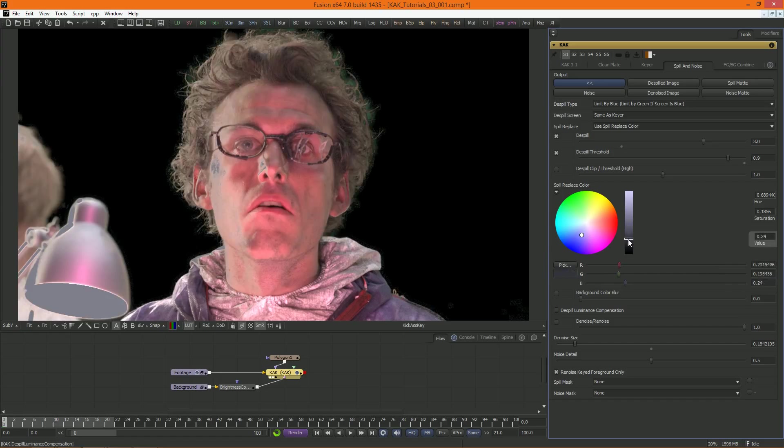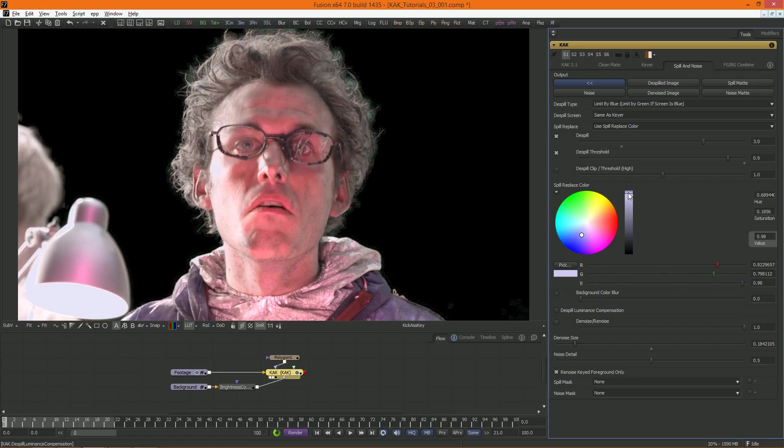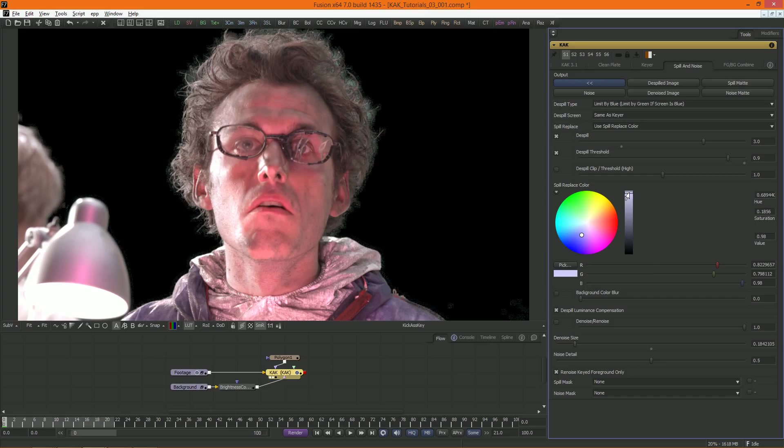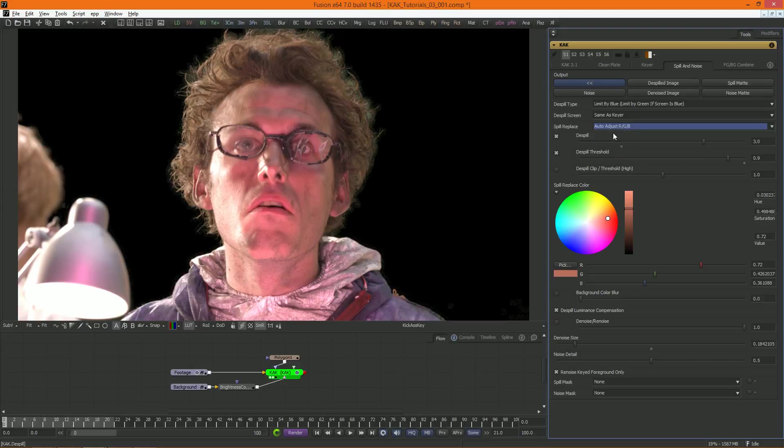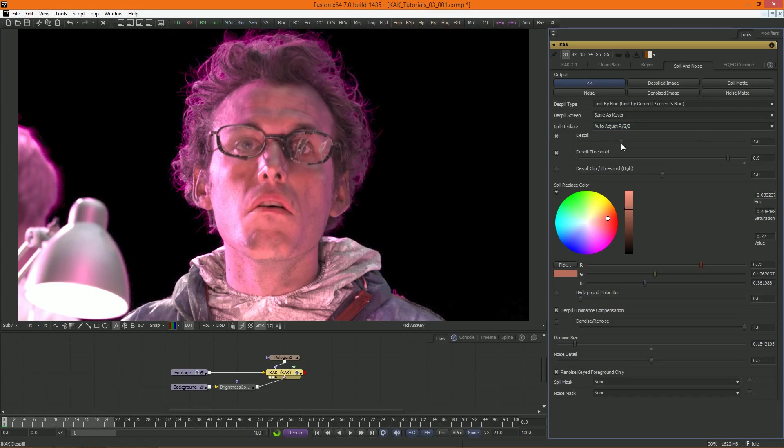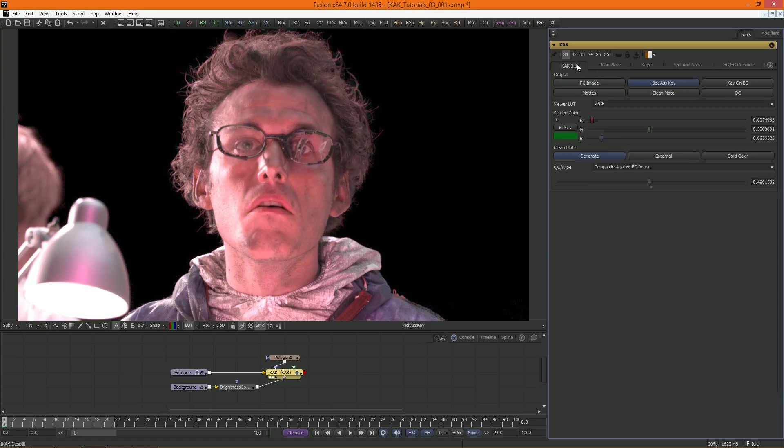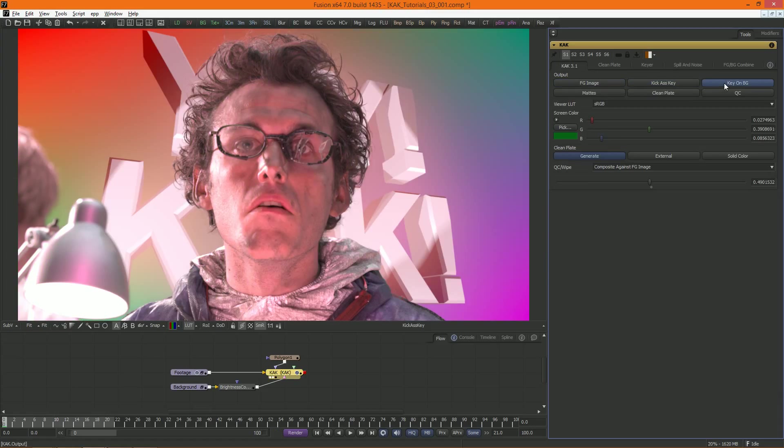With compensation off. And now on. Now that we have a background image connected to Cuck, let's set our output to KeyOnBackground and take a look at the last tab of the tool.